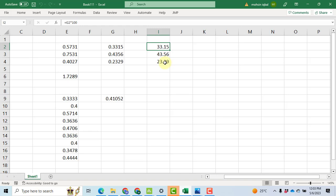So this is the method for the extraction of the weight that can be used in the multiple objective optimization. However, I have also made a video in which there are further two methods for the extraction of the weights that can be used for multiple objective optimization. Thanks a lot for watching the video. My WhatsApp number and my email address has been provided to you people. You can contact me at any time. Bye.